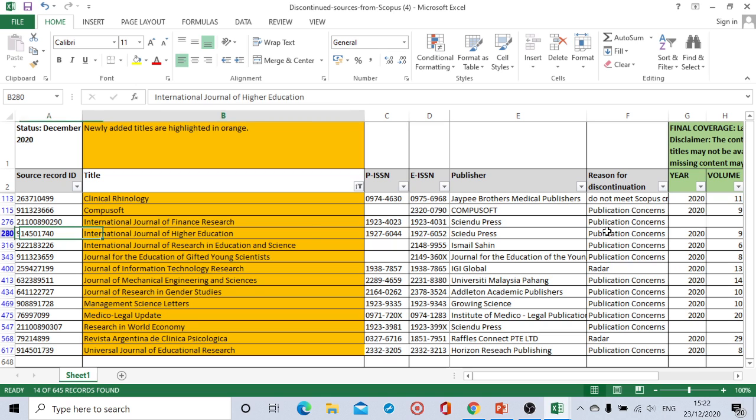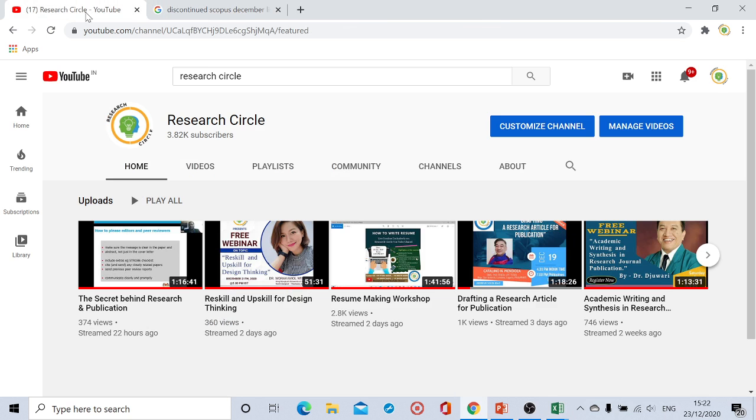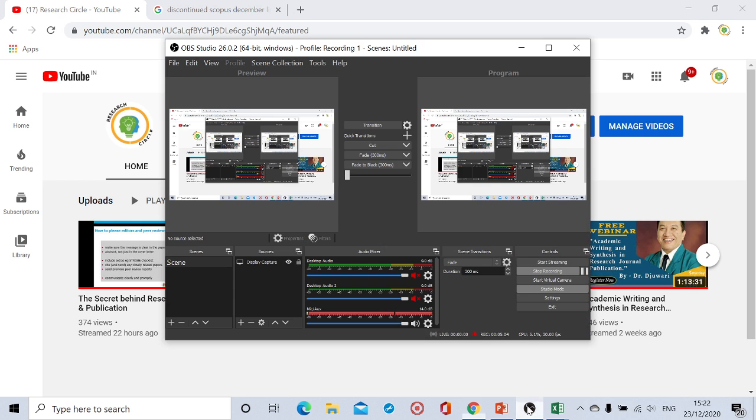So thank you so much for watching this video. As I said, please do subscribe to our channel and share this video with everyone. This is the first time and exclusively list is coming on the Research Circle YouTube channel only. Thank you everyone, thank you.